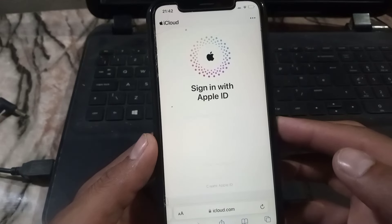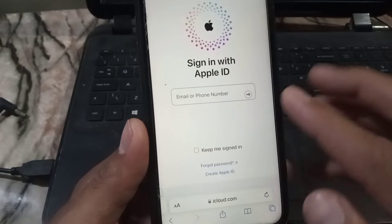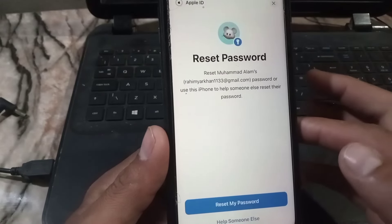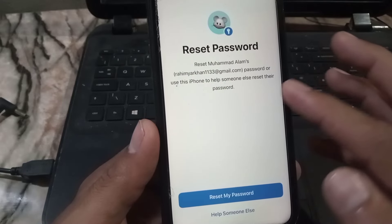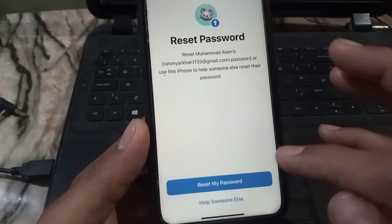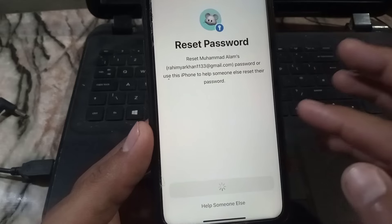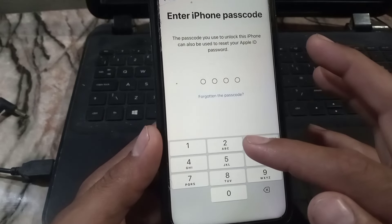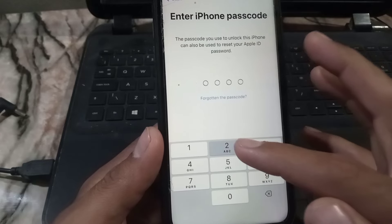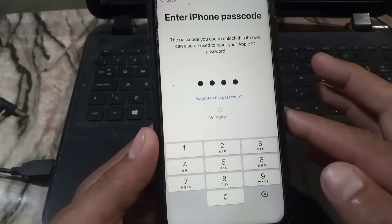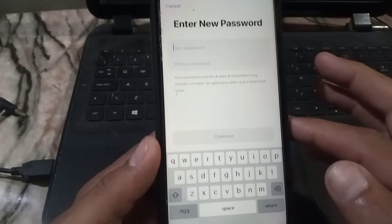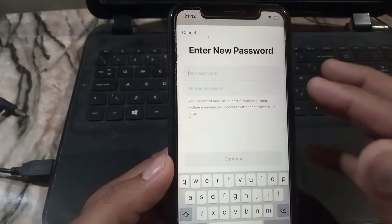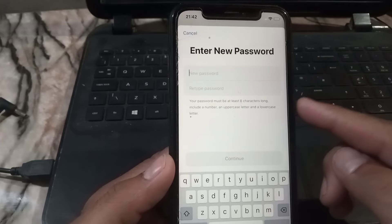Tap on Forgot Password, then tap on Reset My Password. You can see your Apple ID showing here — tap on it and wait a few seconds. It will ask you to enter your Apple ID password, then you can enter your new Apple ID password and confirm it — without two-step verification and without a trusted phone number.